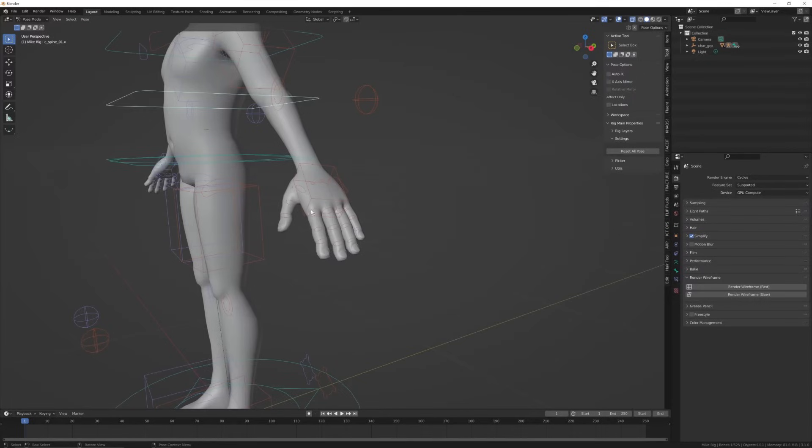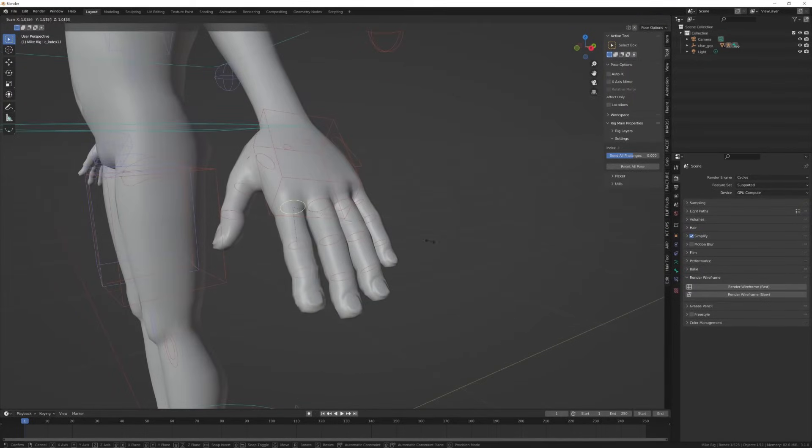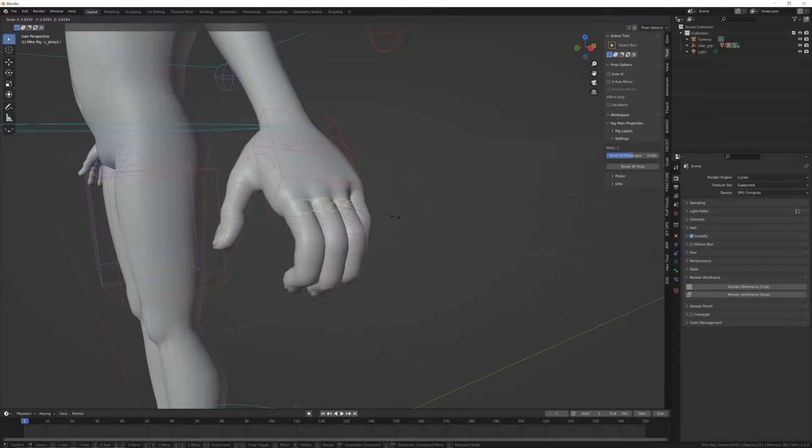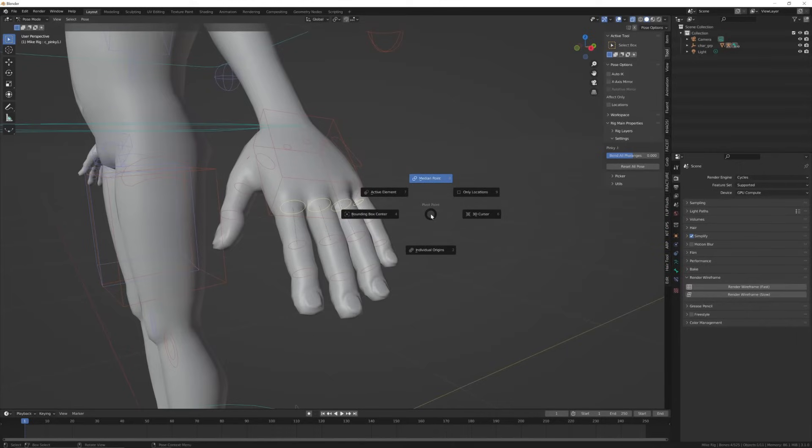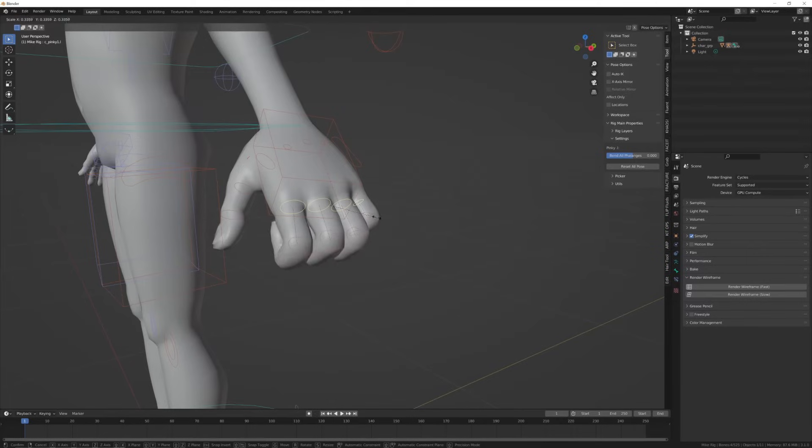Now let's look at the rigs. They all have the same format as the Rigify cat rig. These are the finger bones. You can bend them all by scaling each one or select all the bones, press period and set the pivot to individual origins, then press comma and set orientation to local.